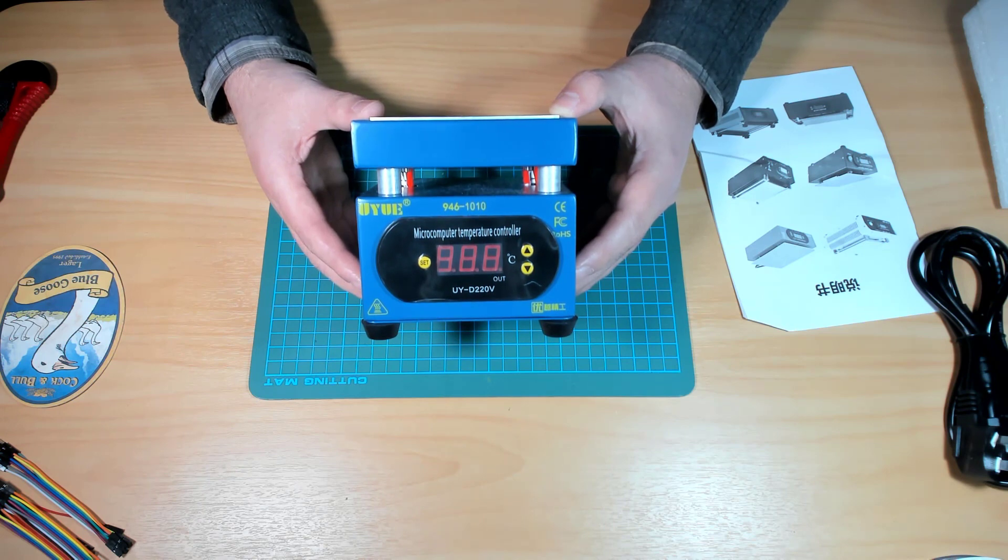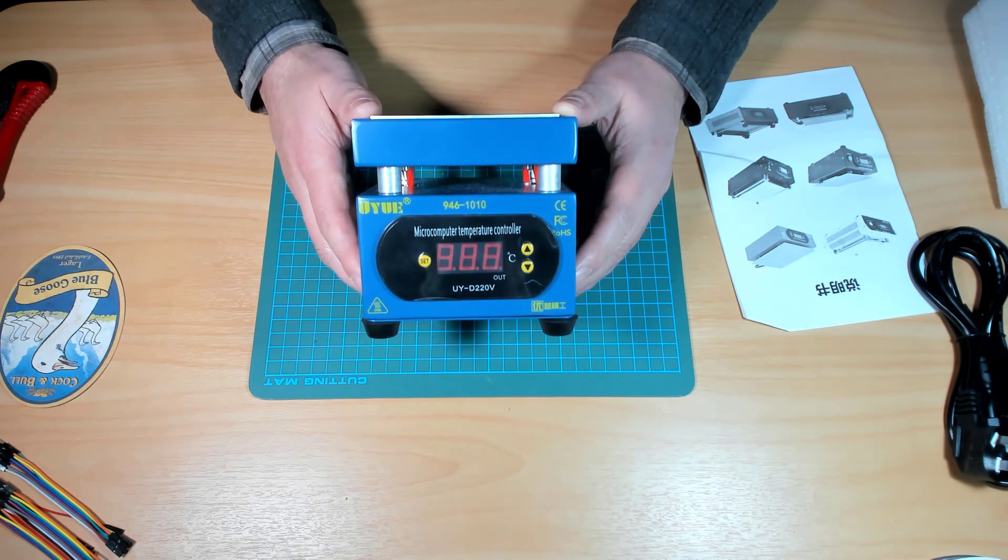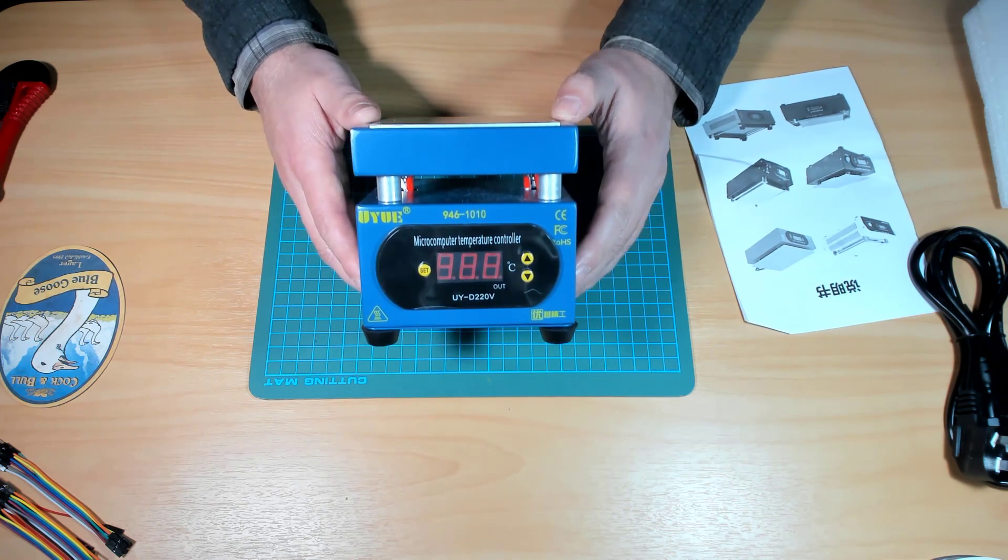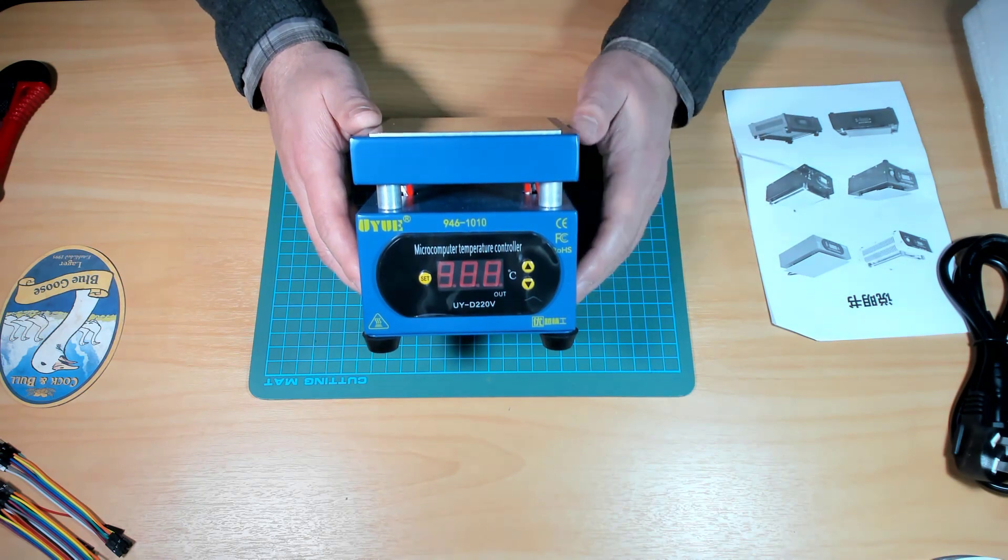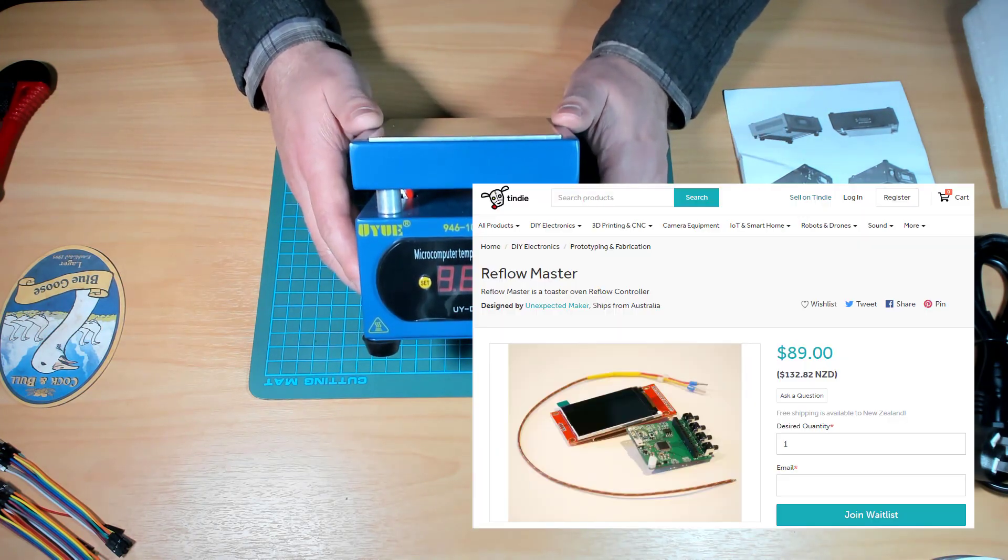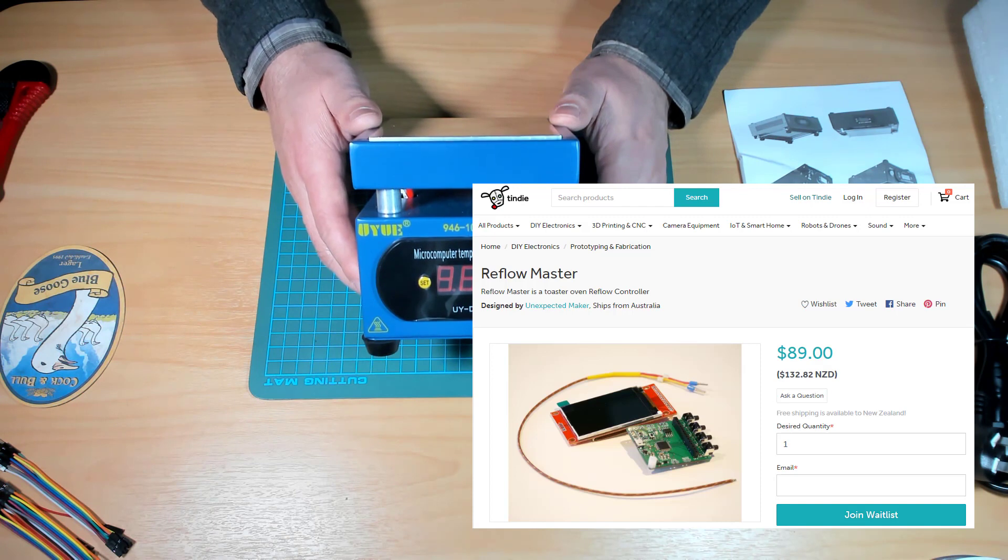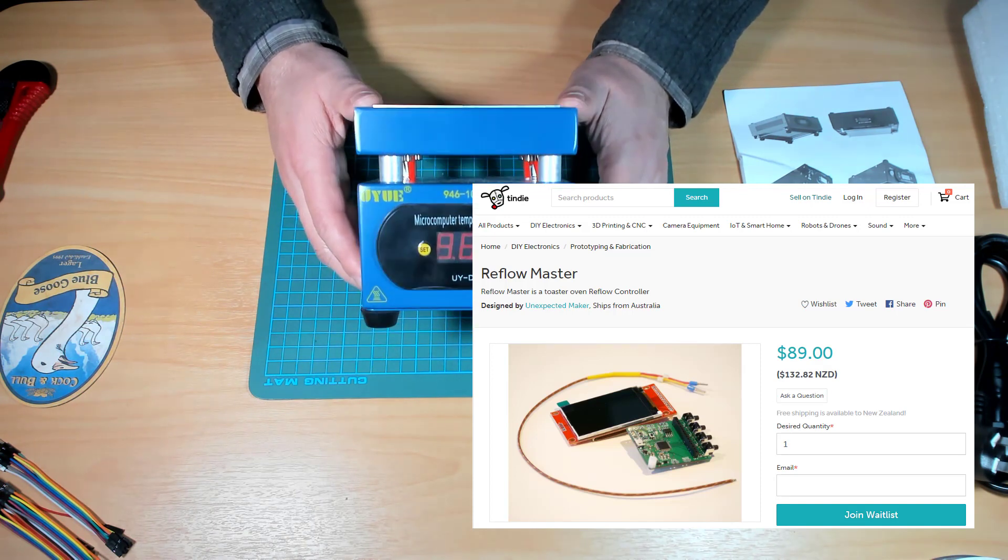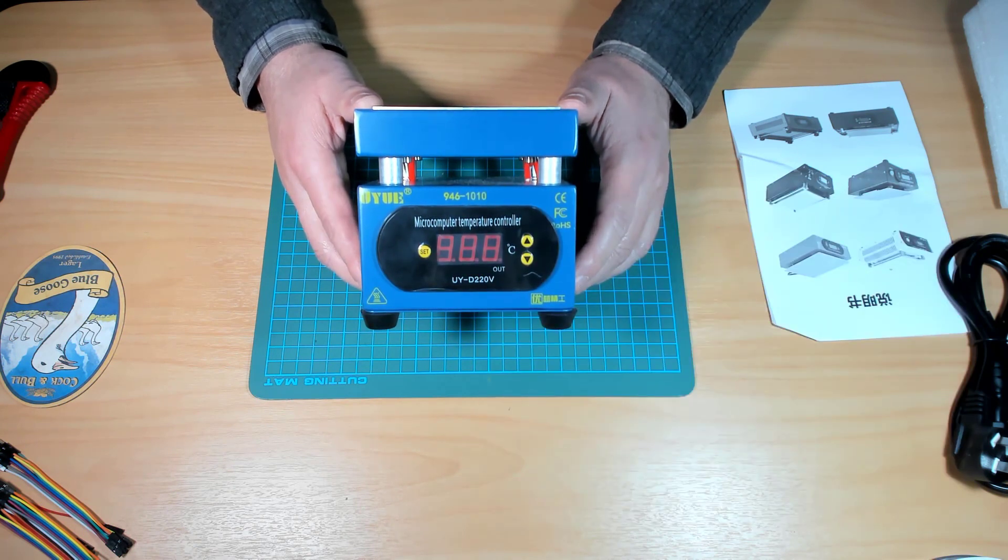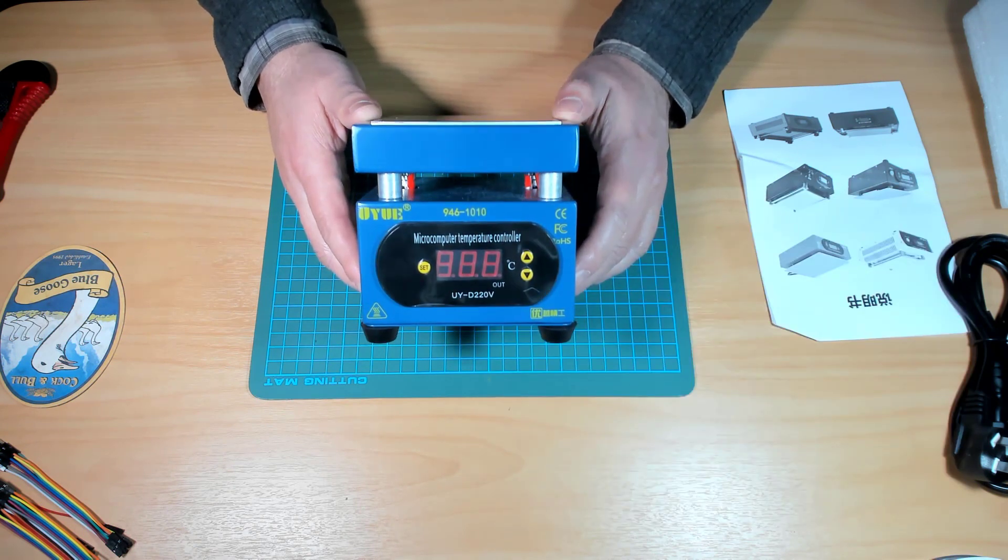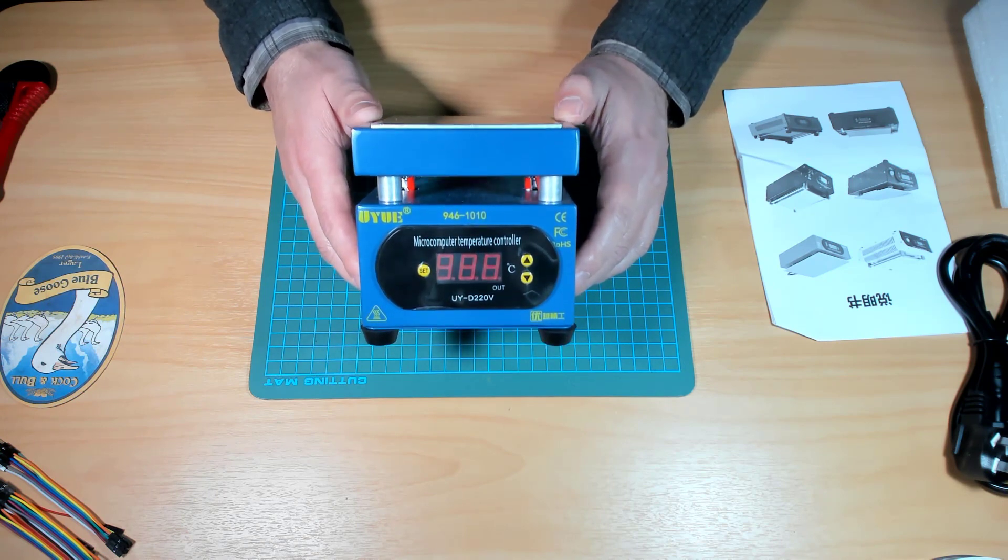When I first looked at this I thought I wonder if I could use one of these and mix it with unexpected makers reflow oven controller because obviously this has got a thermal couple. It's probably got a solid state relay in there to switch the elements and a microcontroller. So you sort of think well maybe you could just replace that and turn it into an automated reflow station.